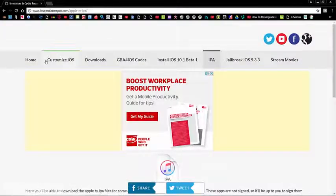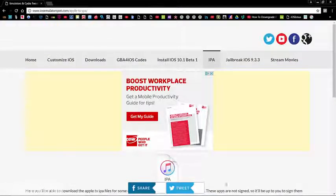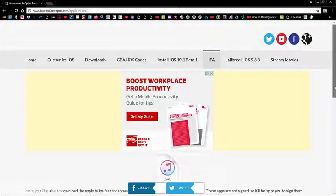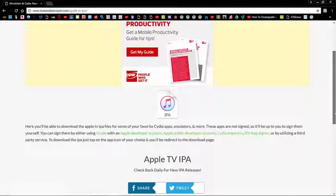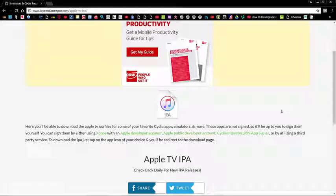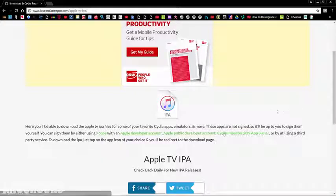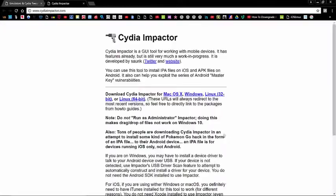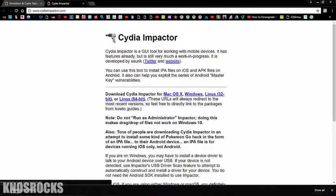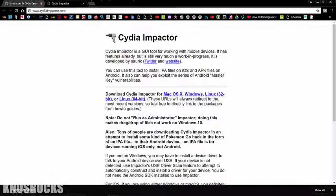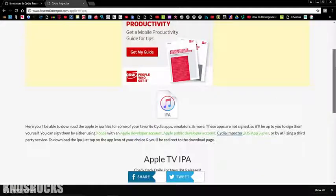It'll bring you to this site. All you have to do is navigate to the Apple TV IPA page. Now you'll need to download Cydia Impactor. Tap on the link and select the type of computer you're using, whether a Mac, Linux or Windows computer. In this case, I'm using Windows so I'll download it for that.